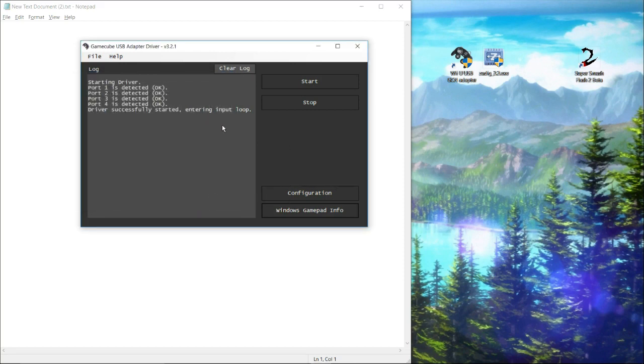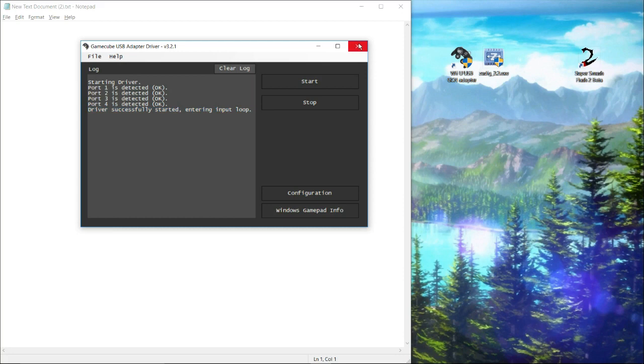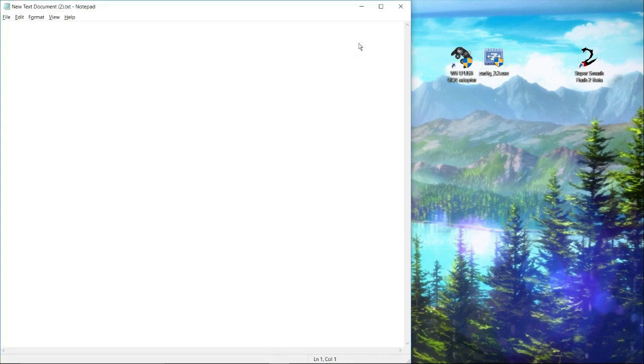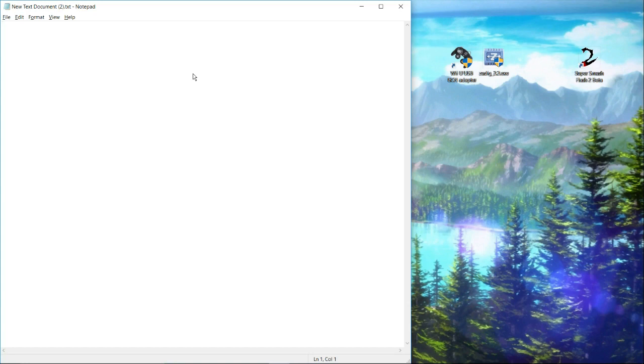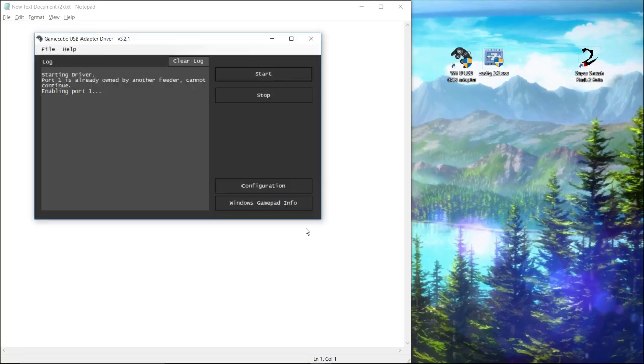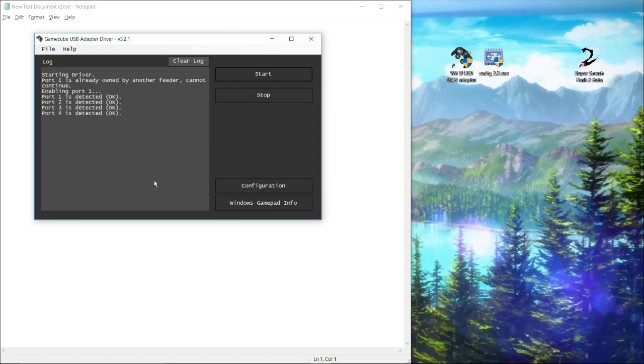Once this program says driver successfully started entering input loop, then you can just close the software. But suppose I just turned on my computer or maybe I unplugged my adapter. If I unplugged my adapter and then I plug it back in, the driver is not going to be working. Anytime you unplug and then replug the adapter back in, you're going to have to turn the adapter back on.